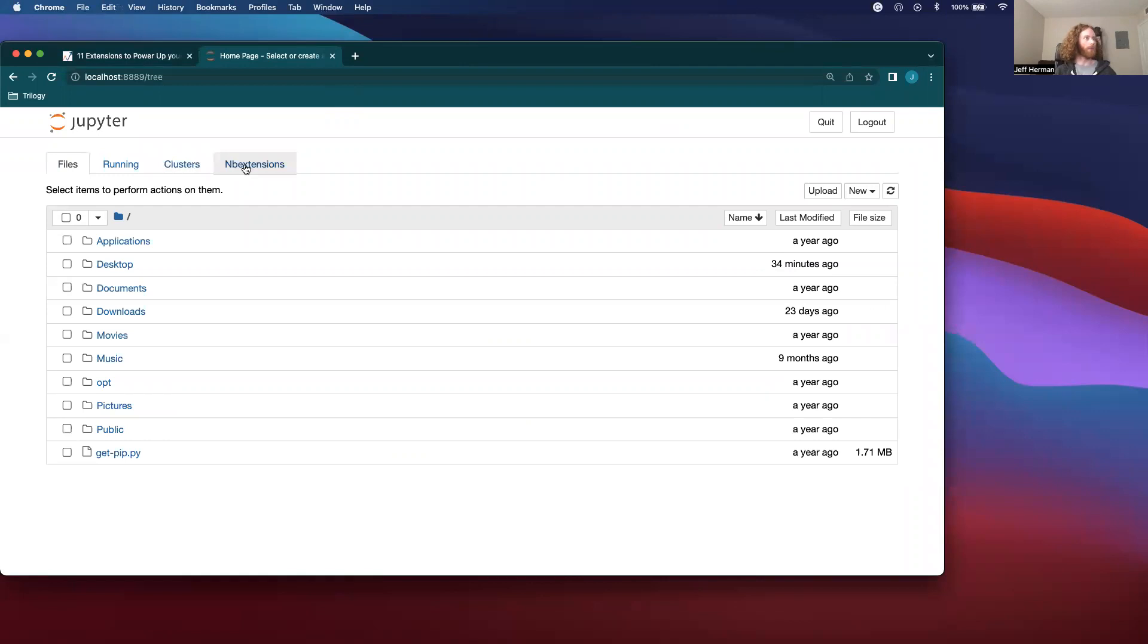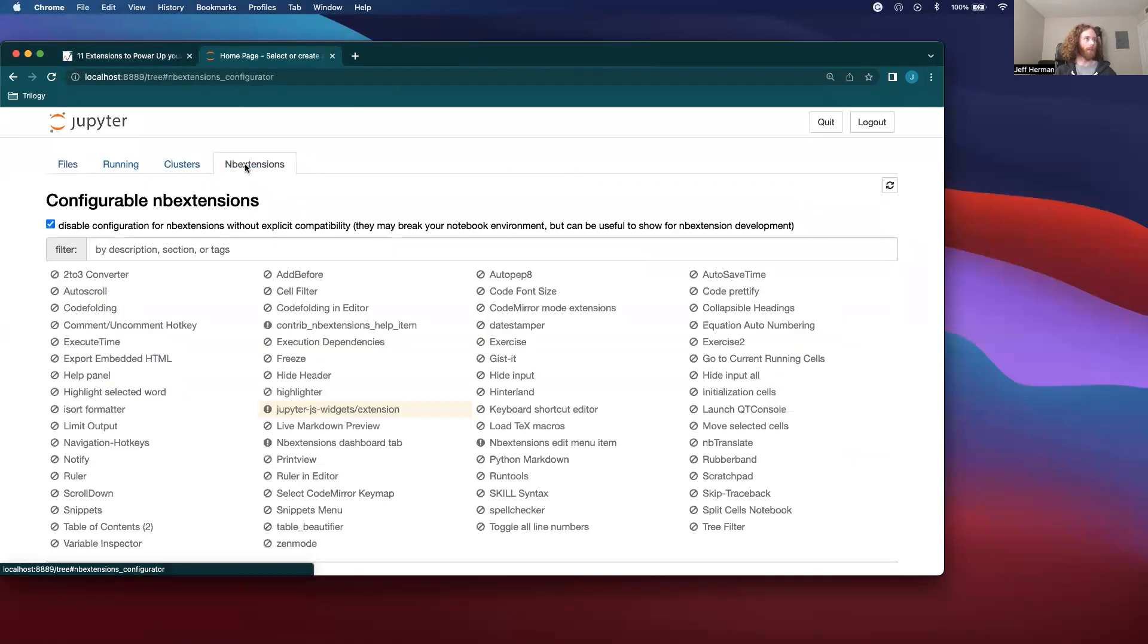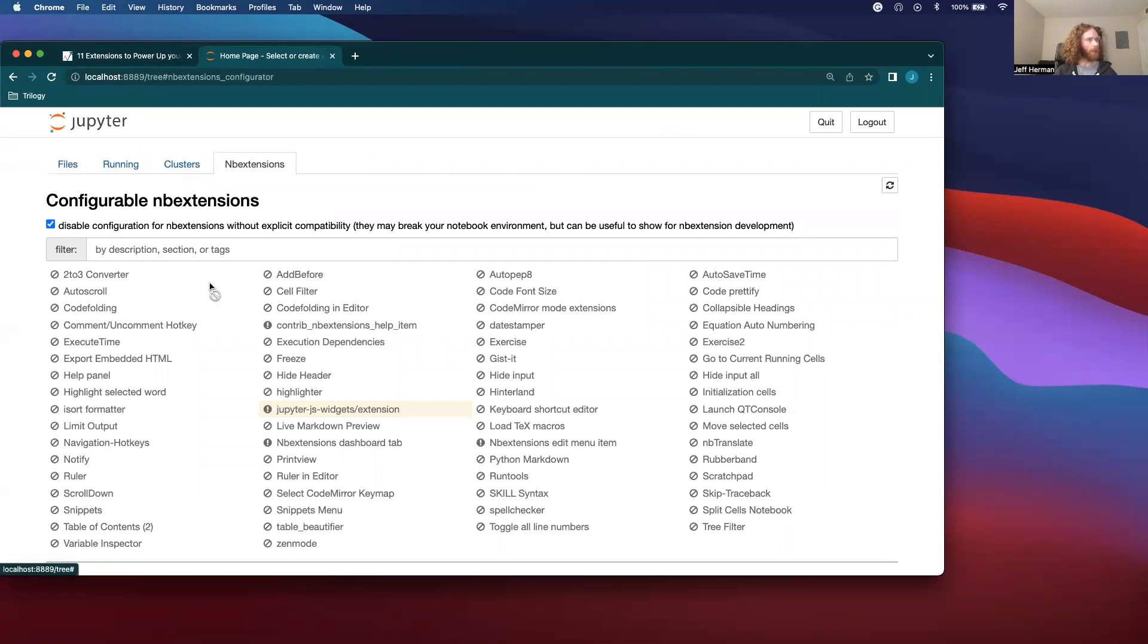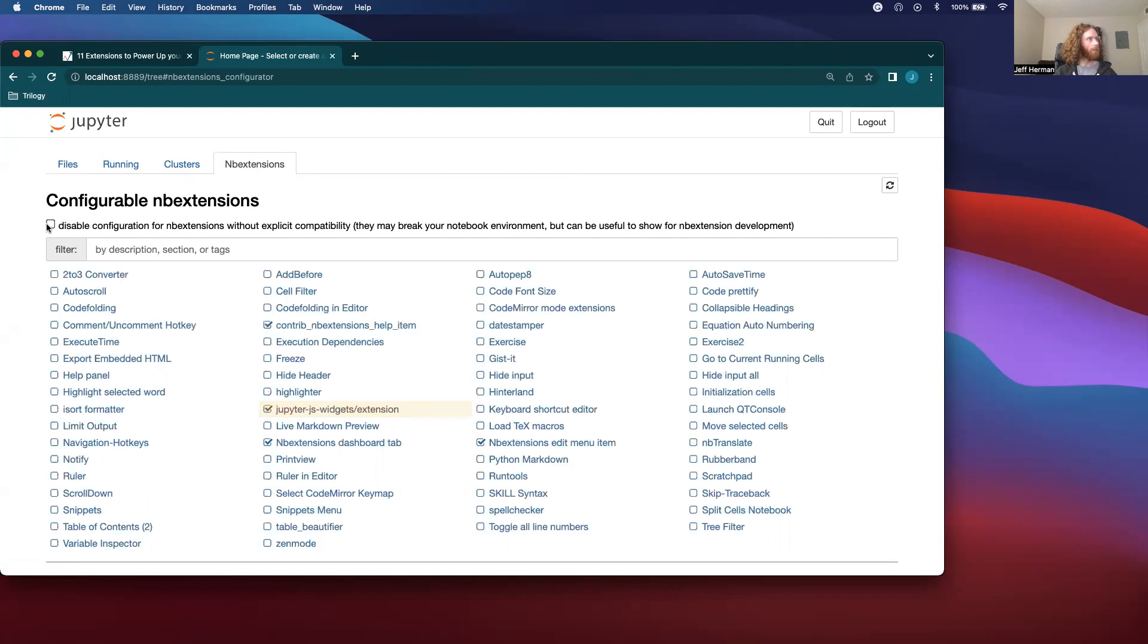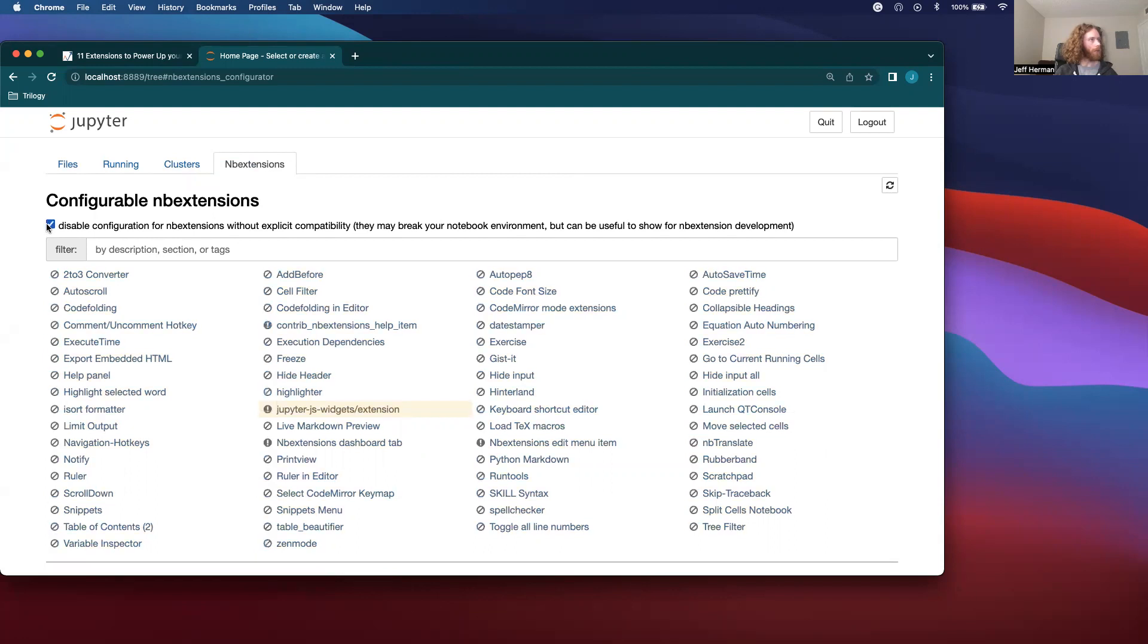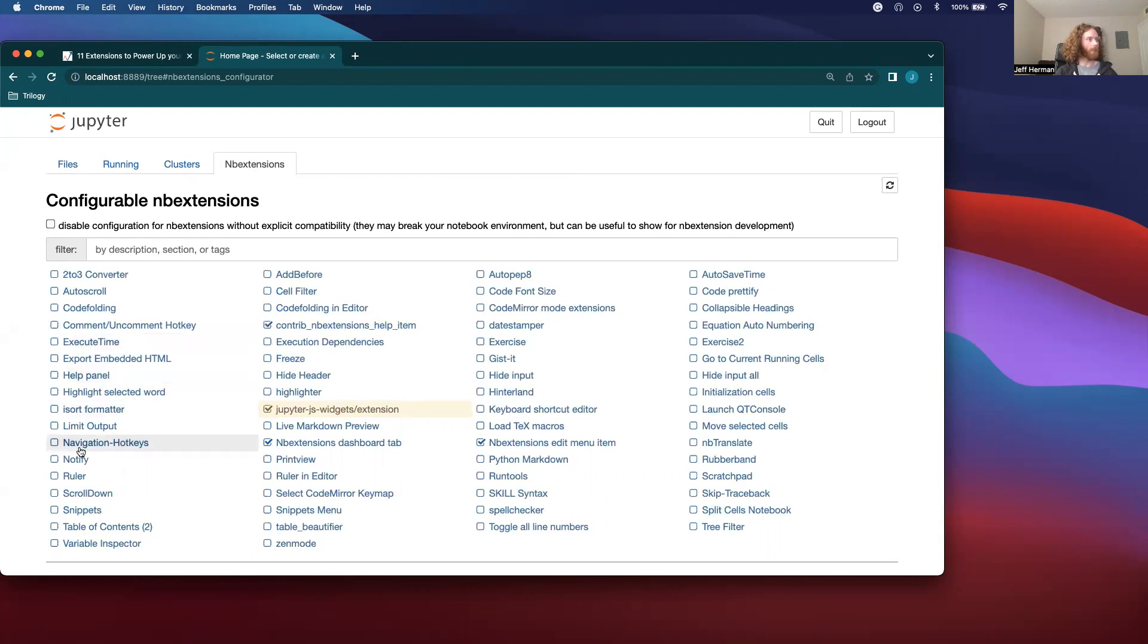So I have this NB extensions. And the one that I've used in the past, yeah, let's do this table of contents too. This is the one that I have previously used.